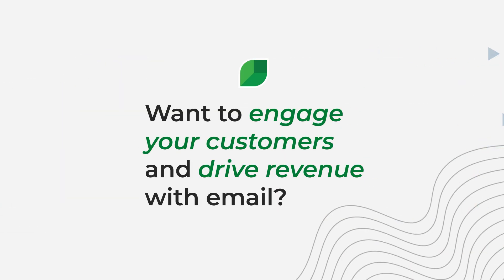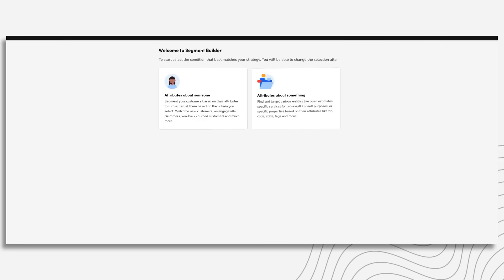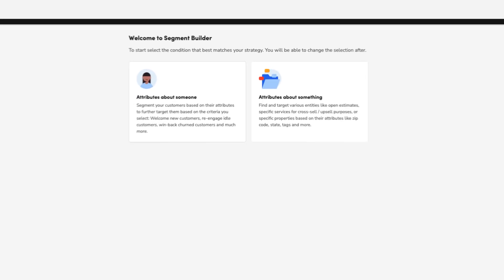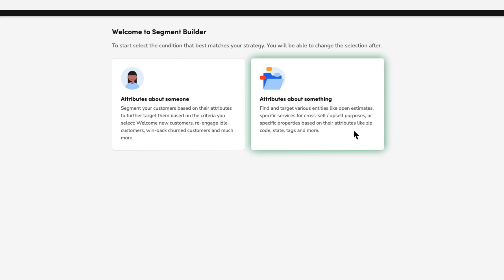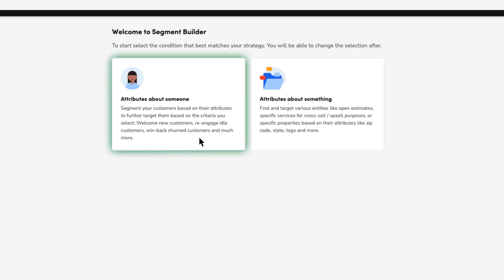Want to engage your customers and drive revenue with email? The Segment Builder pulls data directly from your Aspire software to build hyper-targeted audiences like companies with unsold estimates or customers who are up for renewal. You can even send campaigns to former and inactive customers to try and win them back.